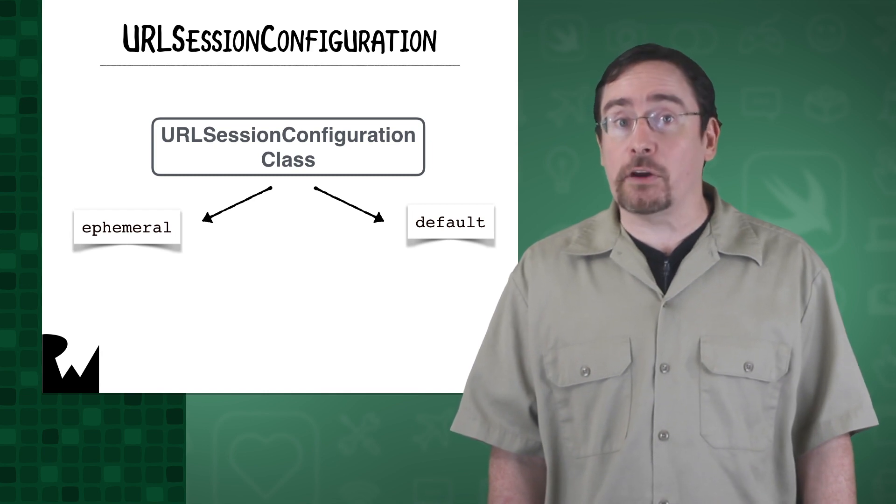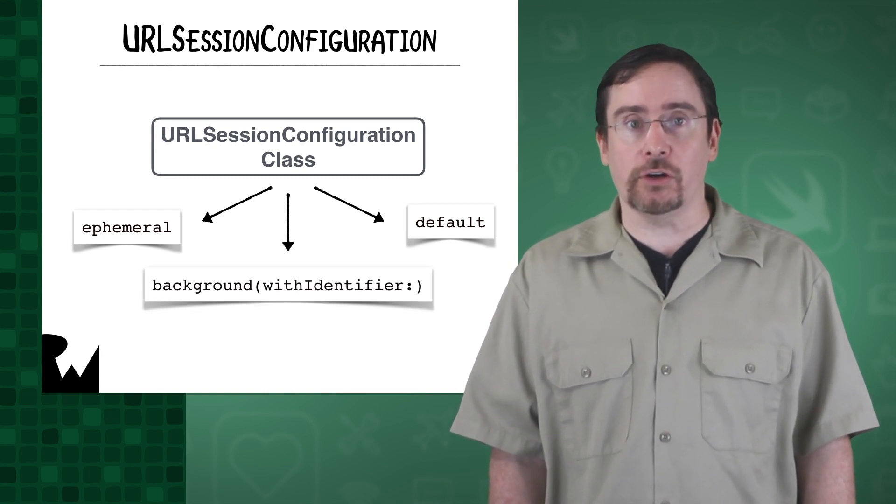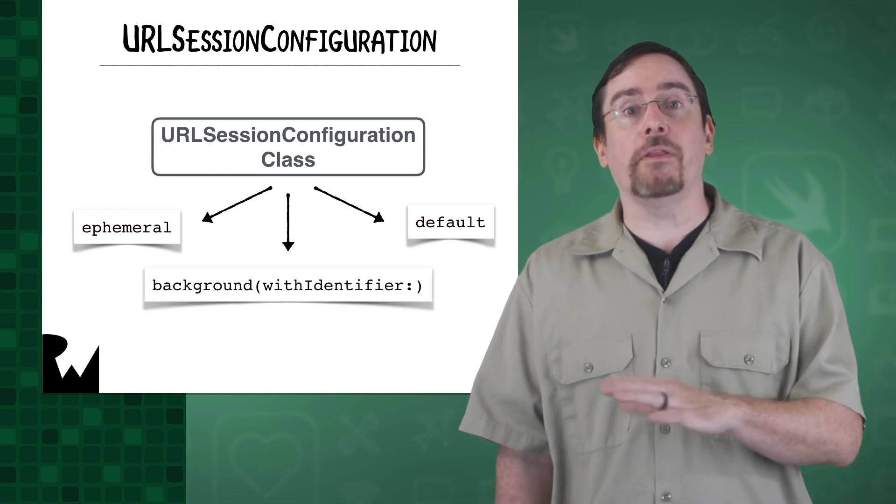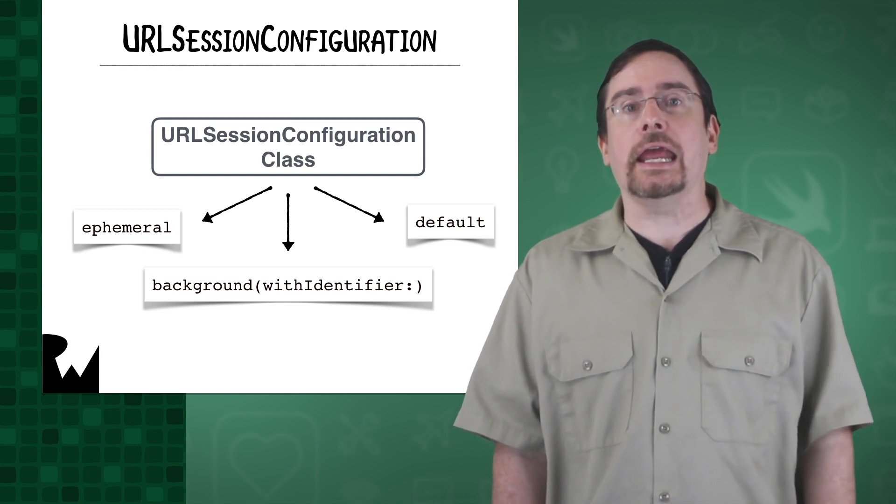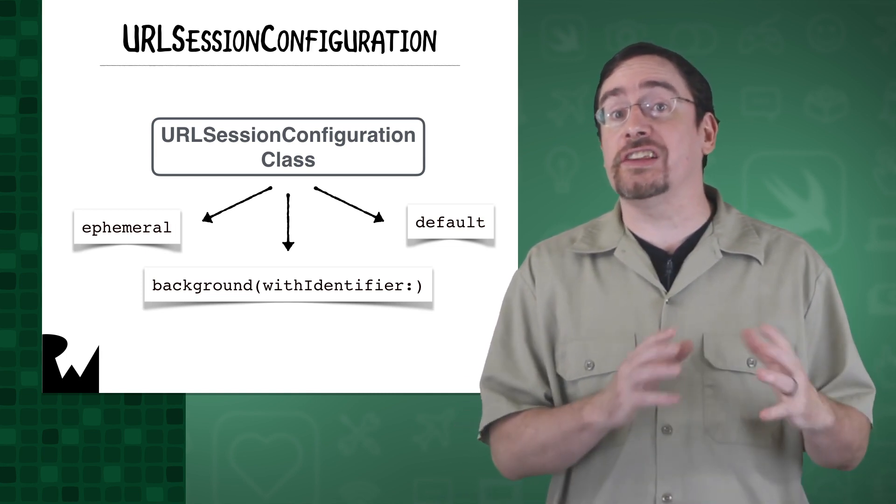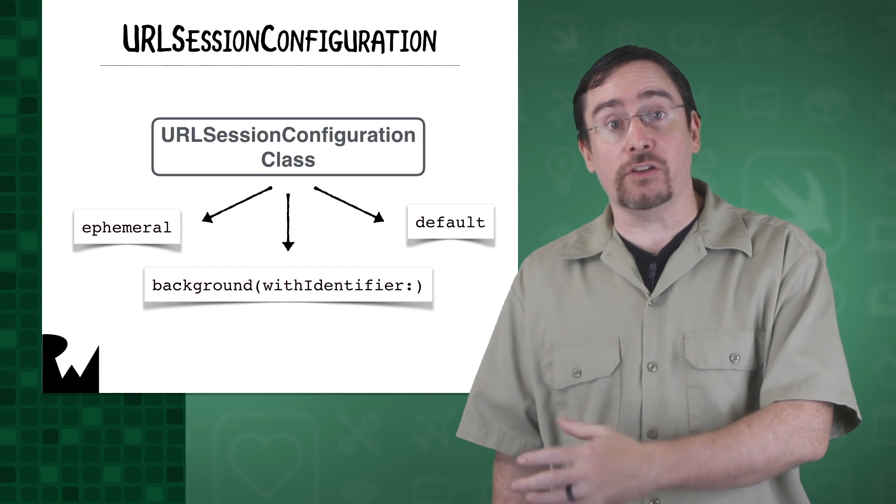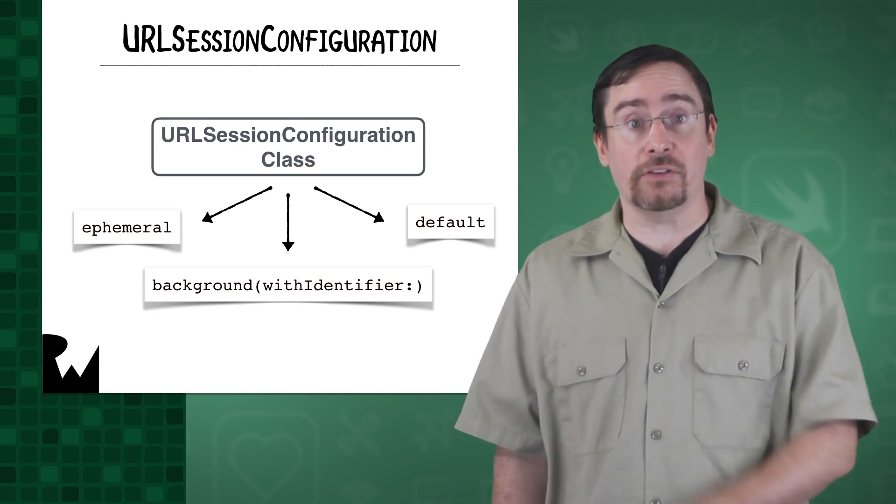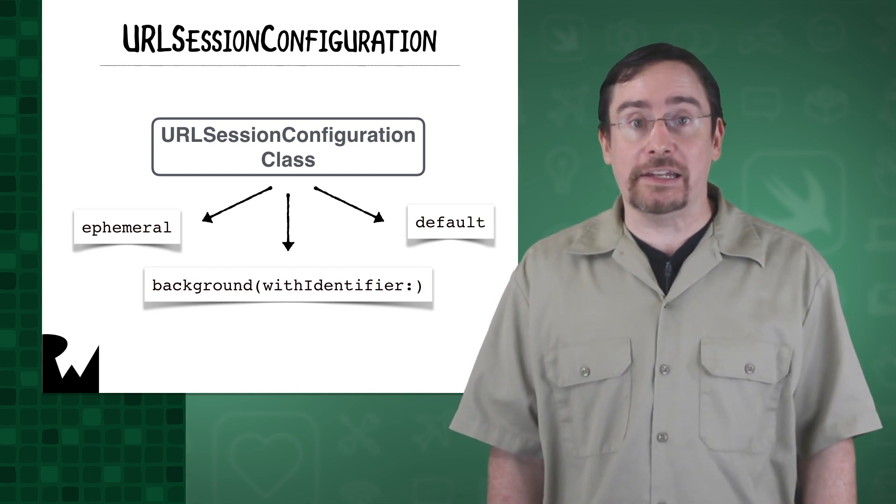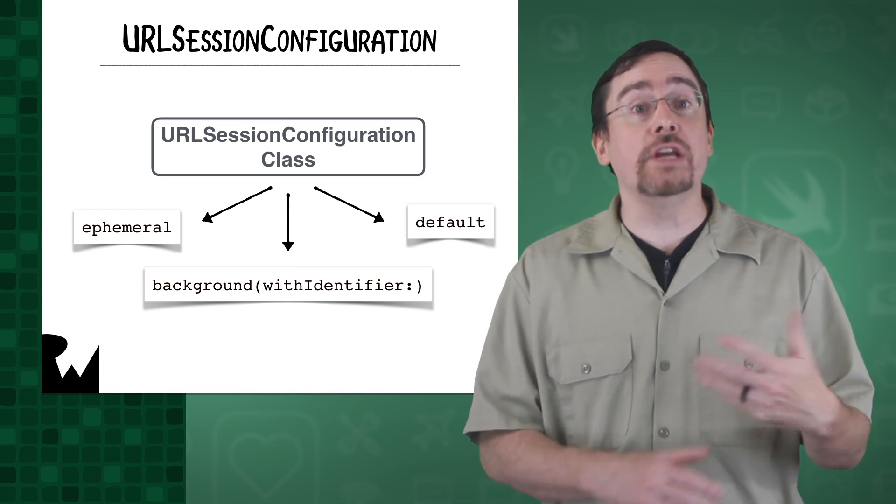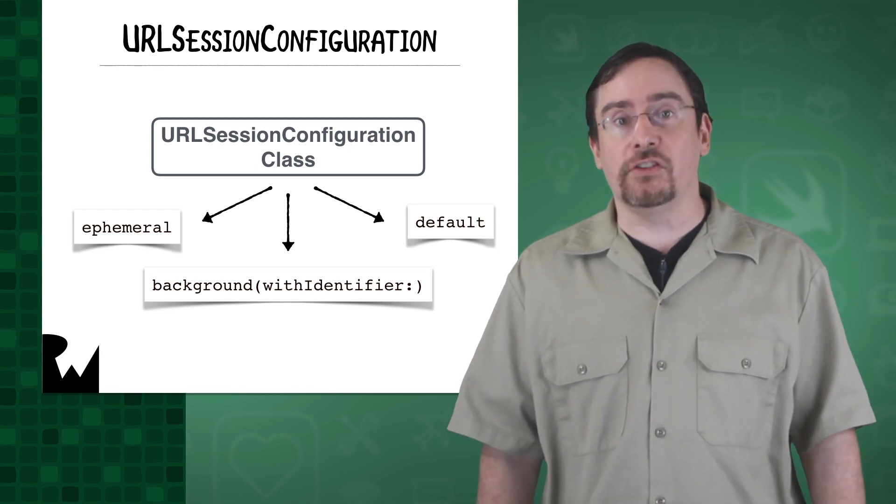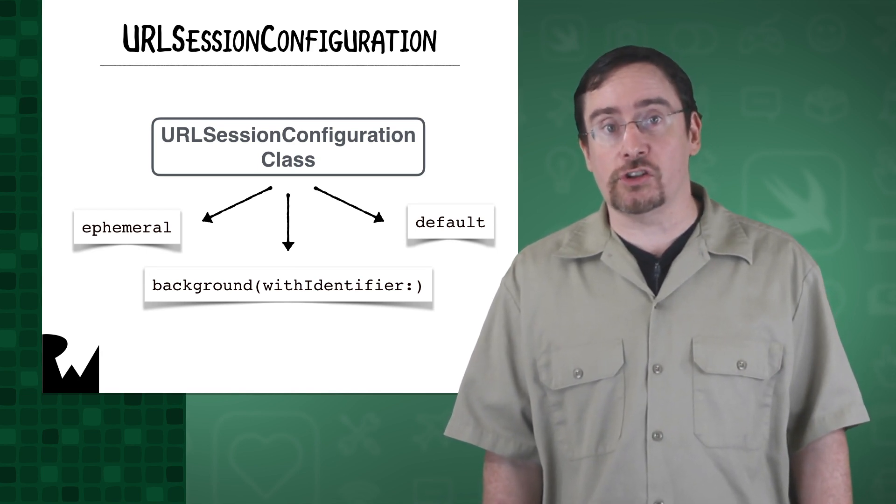The last type of configuration is a background configuration. It can transfer data while the app runs in the background. It hands control of transfers to the system which handles the transfers in a separate process. You must provide an identifier so that the system can reconstruct its sessions if the system terminates and relaunches your app.